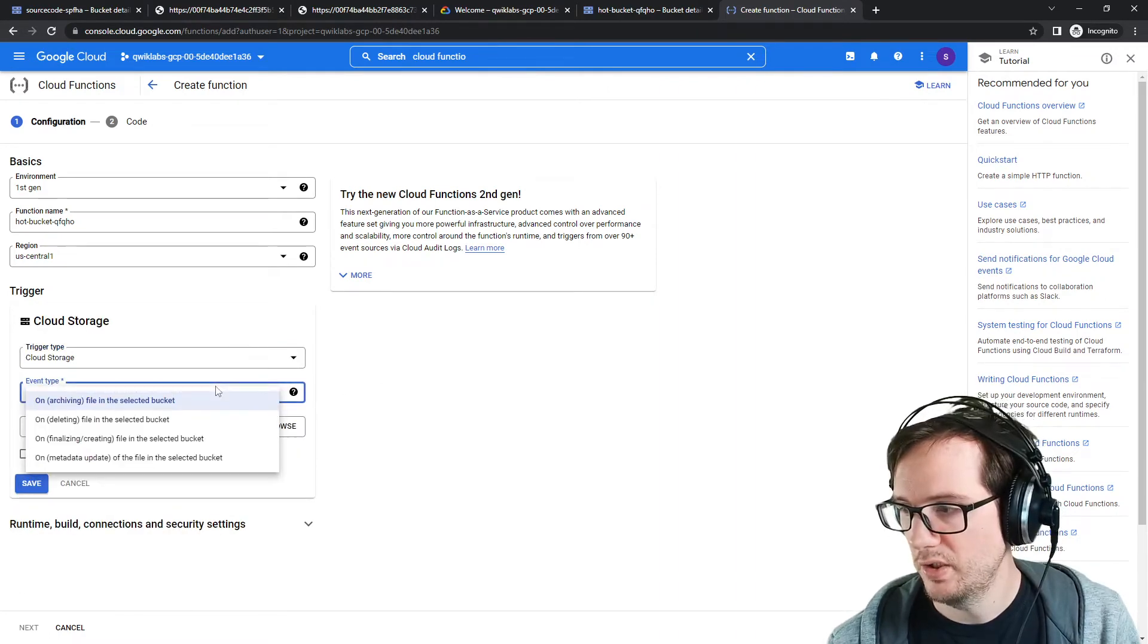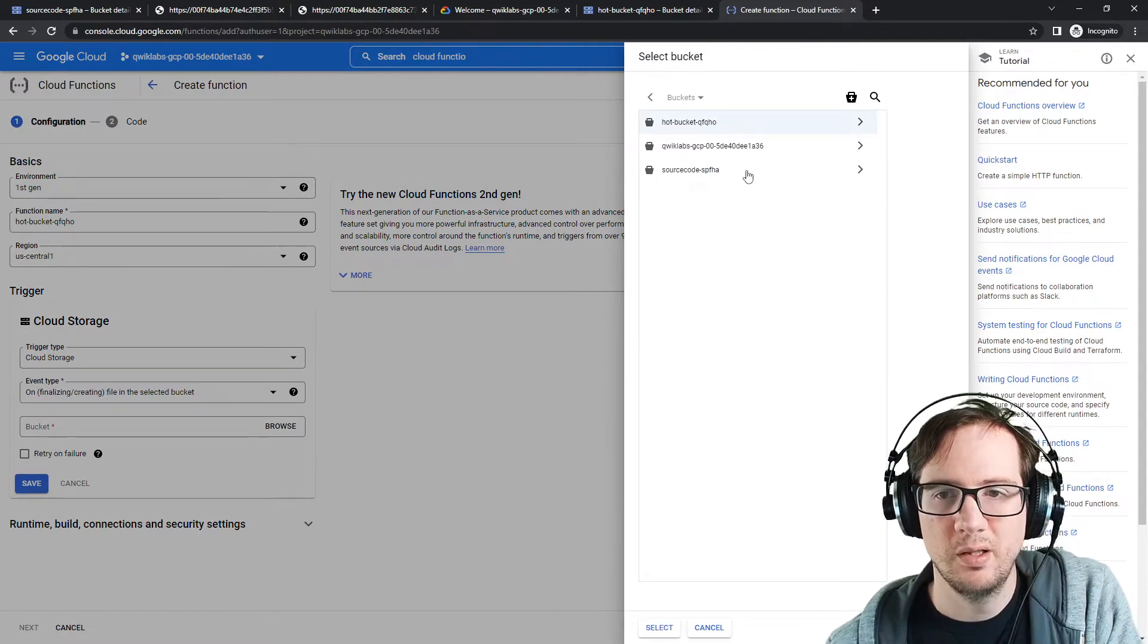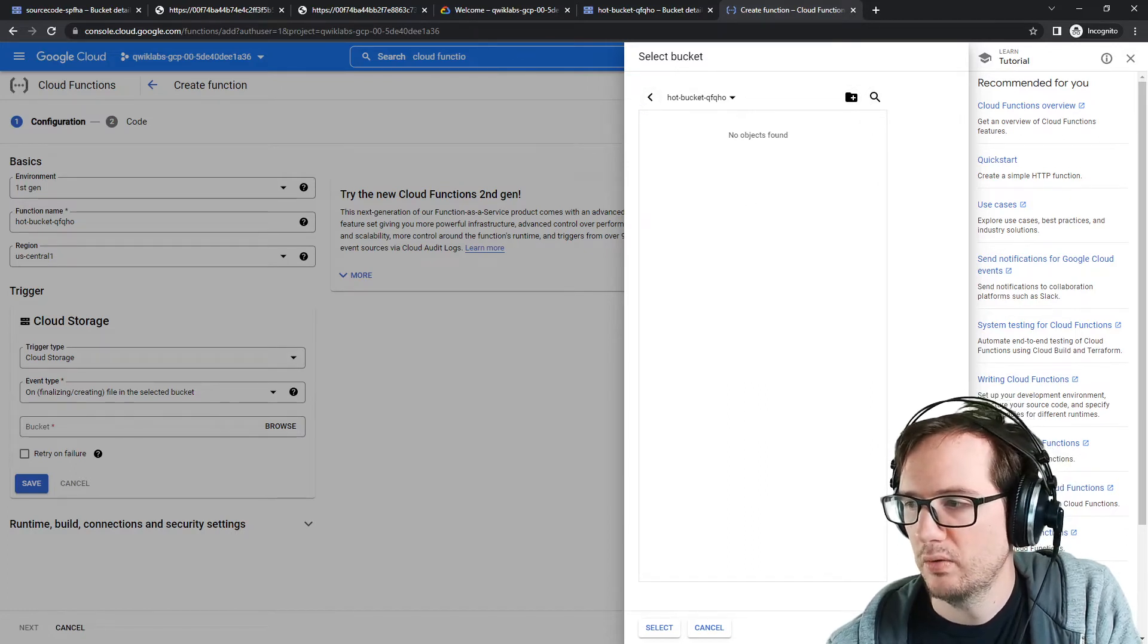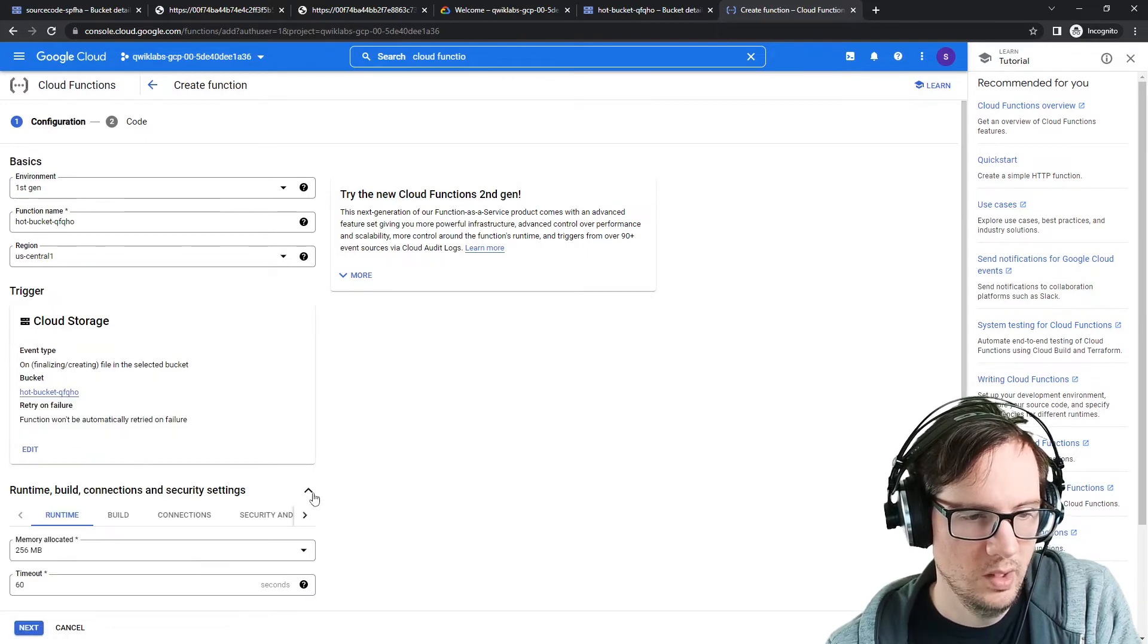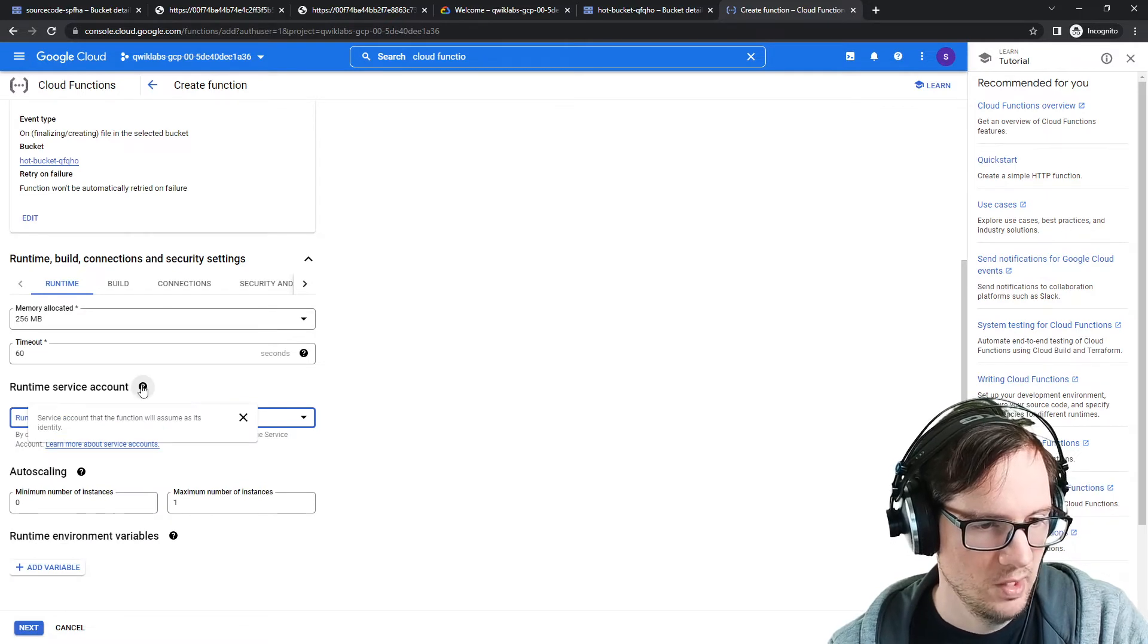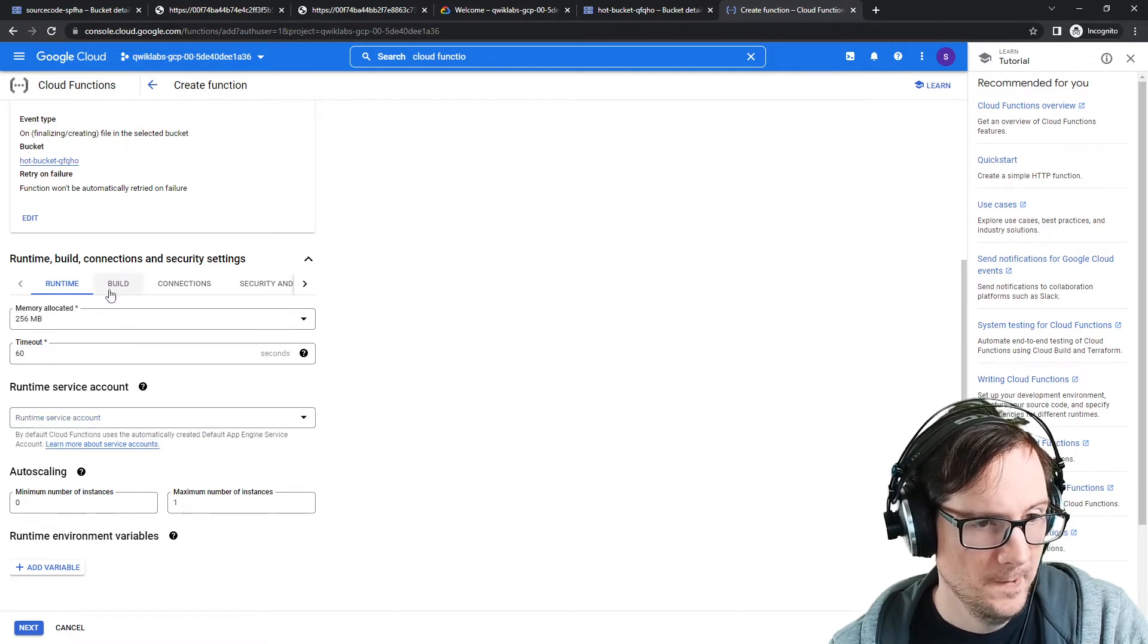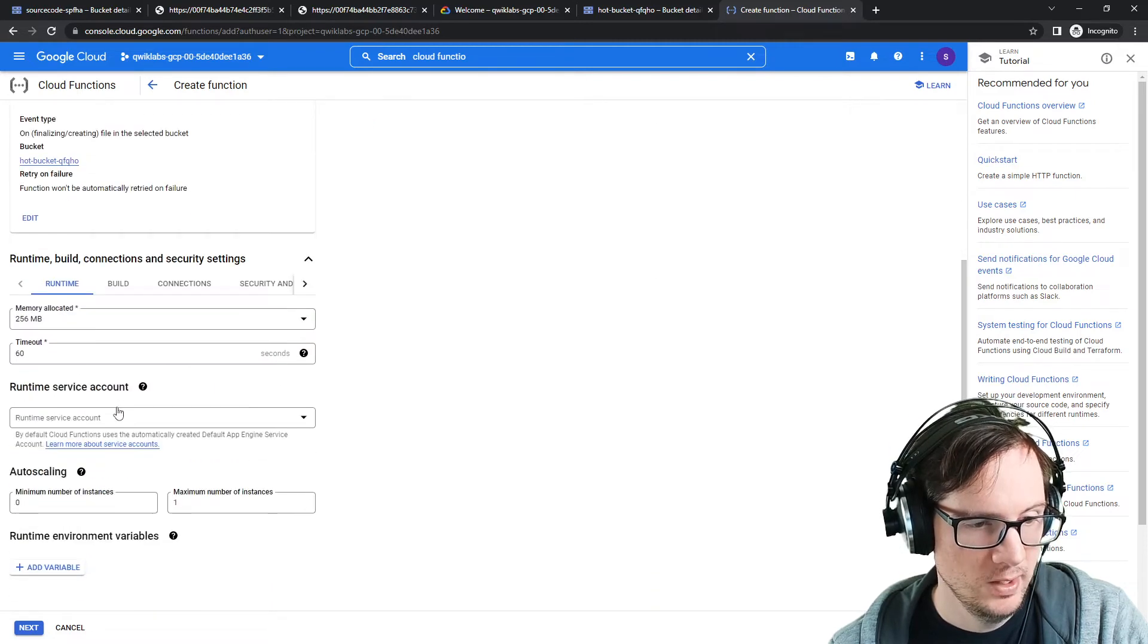Let's take a look at what we can do here. The trigger will be cloud storage. They said they wanted it to be on storage object finalize, so finalizing here. We will choose the bucket. There's probably a clever way to do this. Select a bucket, select that bucket. We don't need to retry, it's fine. We will look at some of our settings here. We have 256, 60, that's fine. Runtime service account, the service account that the function will assume as its identity. By default it will automatically use the default App Engine service, I think that's totally fine.